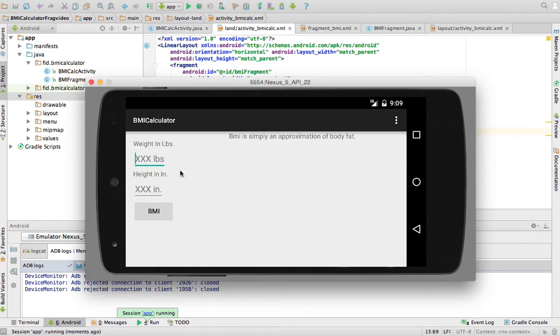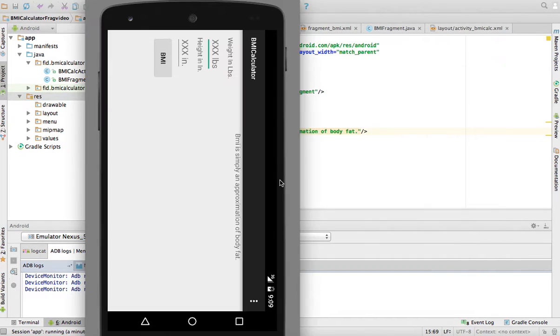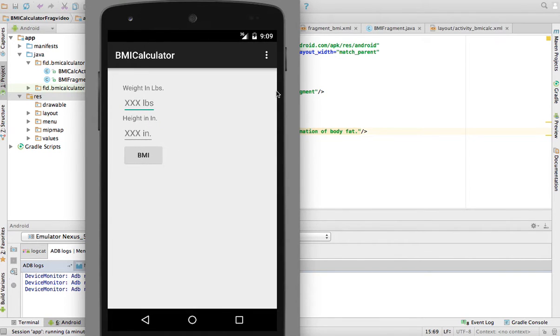So now we have two different layouts. We have a portrait layout that adds stuff to my application. And we have a landscape. And we have a portrait layout which actually lays out things differently.